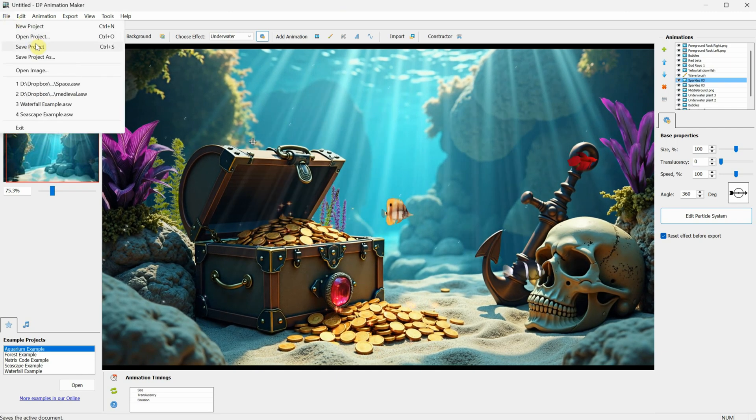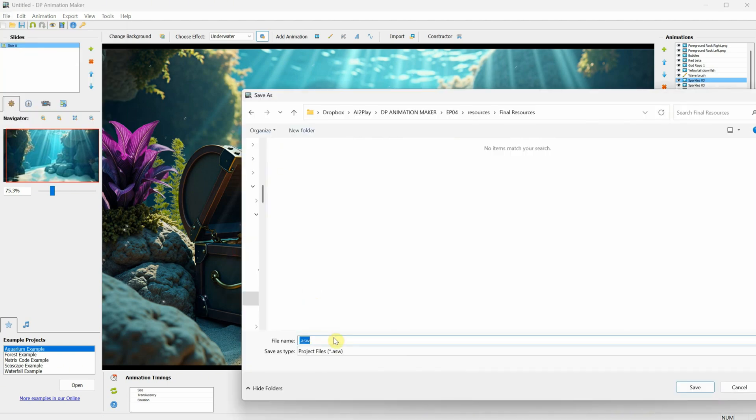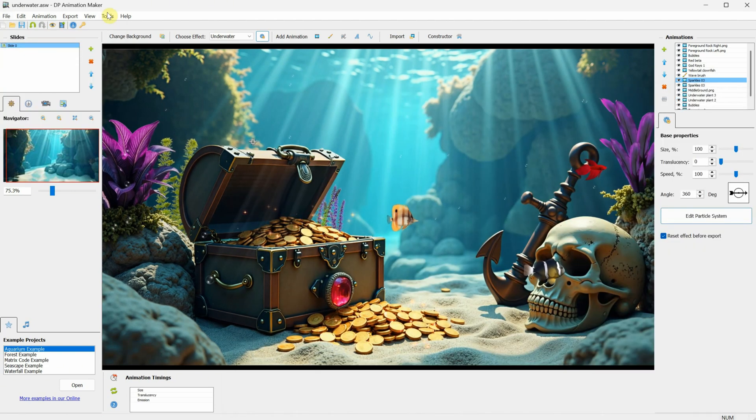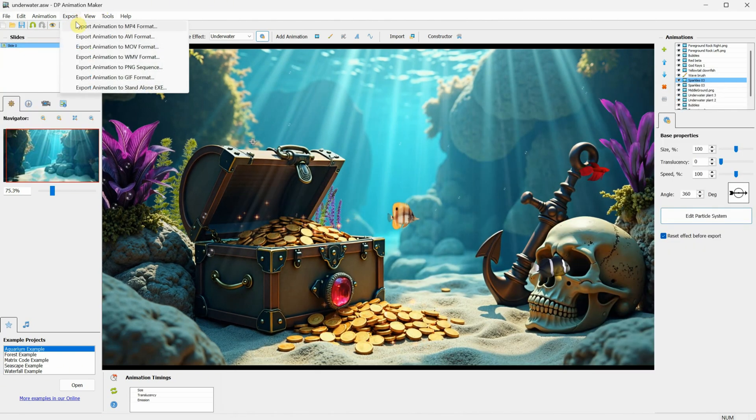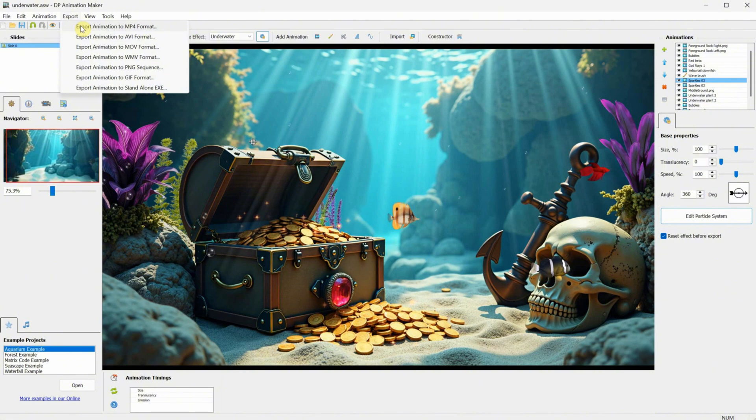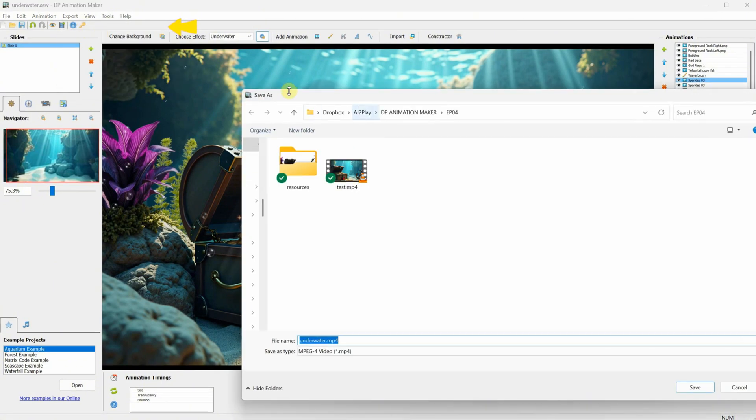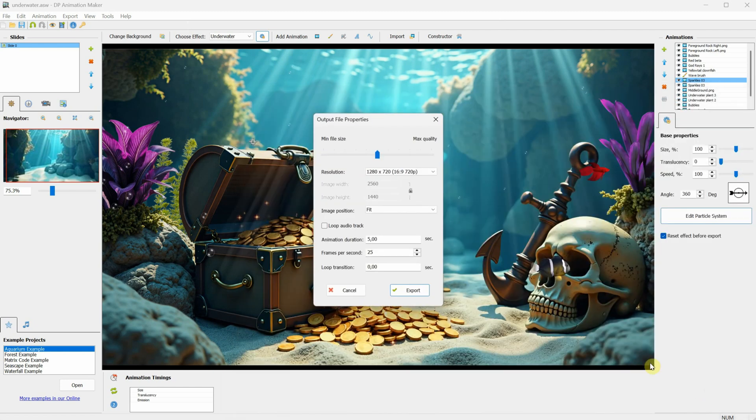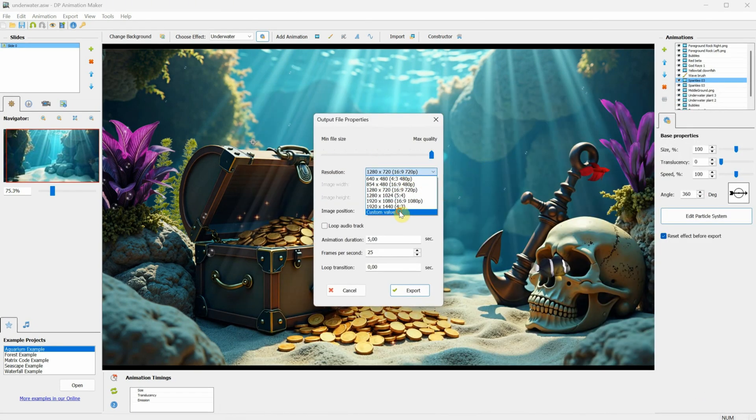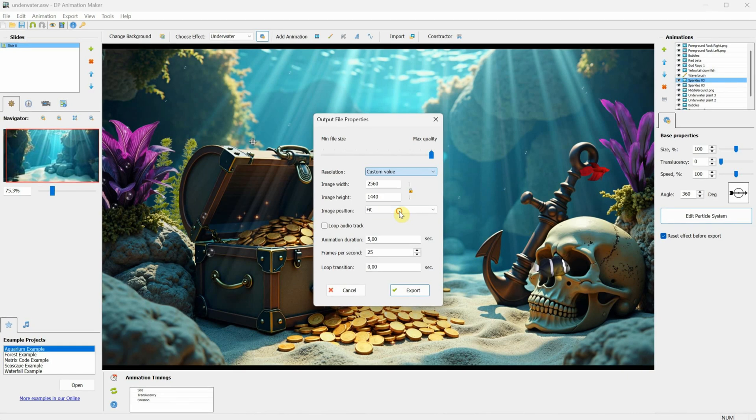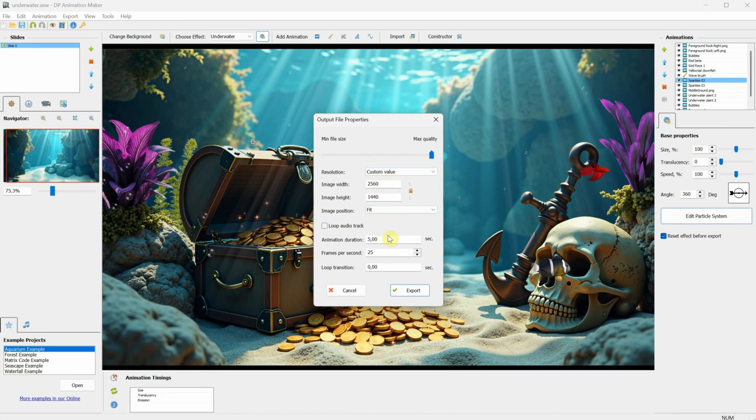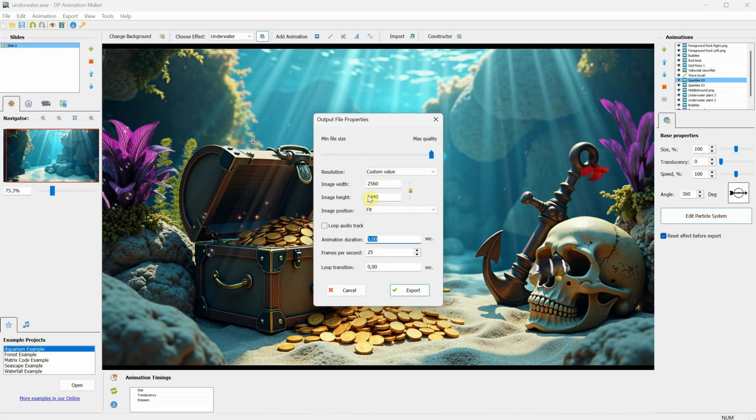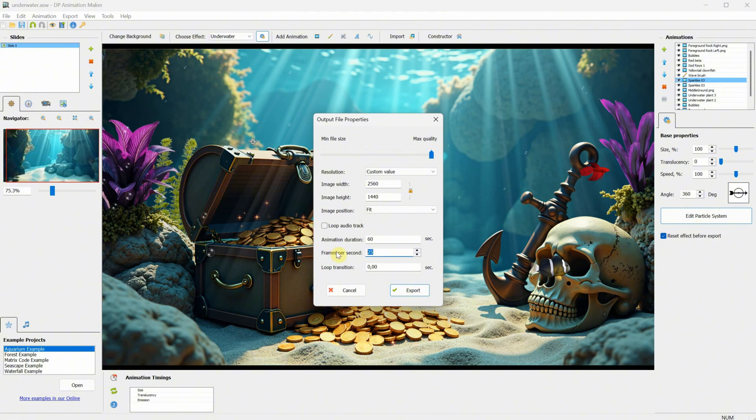I always forget to save the project, so I'm saving it now at the end. Then, go to the Export menu, select Export to MP4 Format, give it a name, and press Save. Change the quality to Max Quality, and for resolution, choose Custom to fit the background image size, or pick what works best for you. For the duration, I'll set it to 60 seconds, and let's try 30 frames. Click Export, and wait for it to finish.